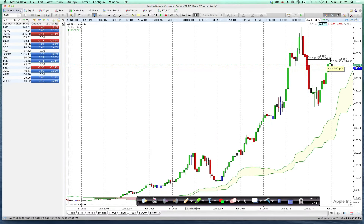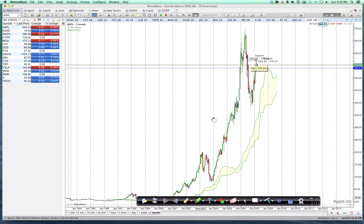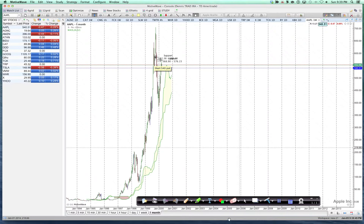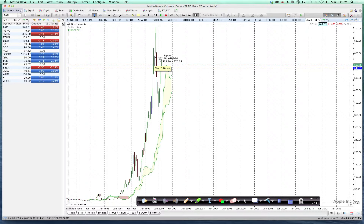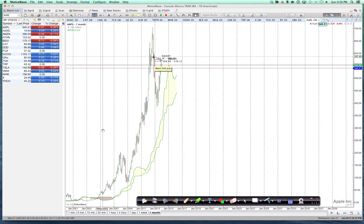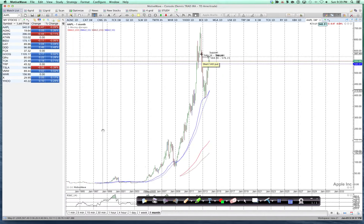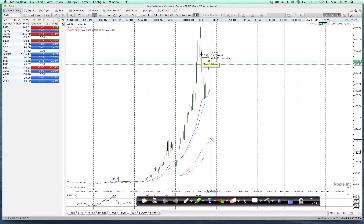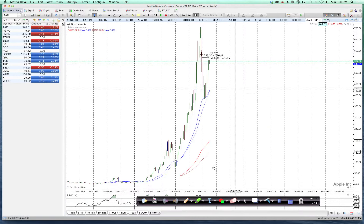Let's get as much of the monthly data in there as we can, and let's get rid of the Ichimoku. I'm going to do it by putting out a template that has no Ichimoku. Get rid of that.